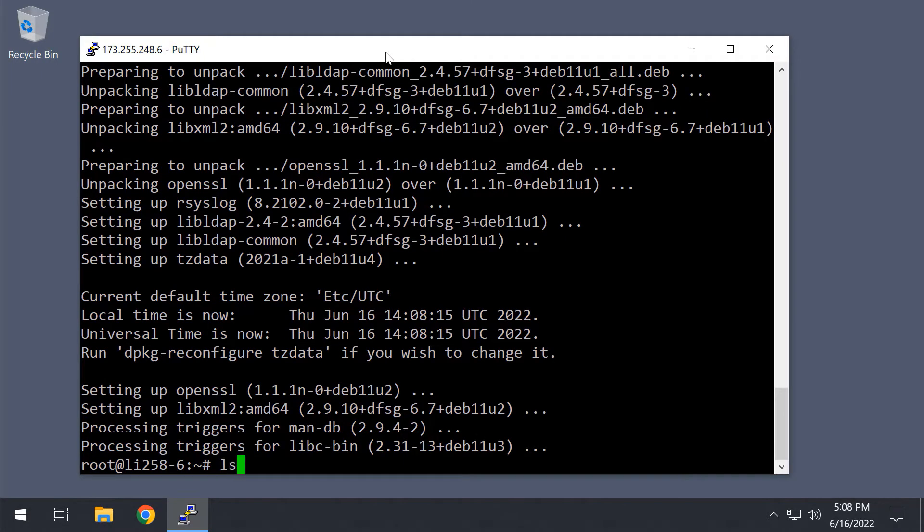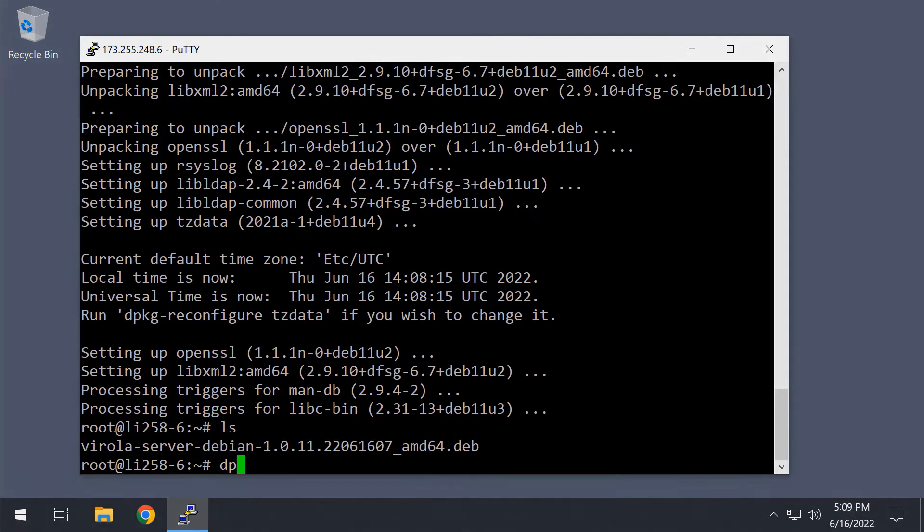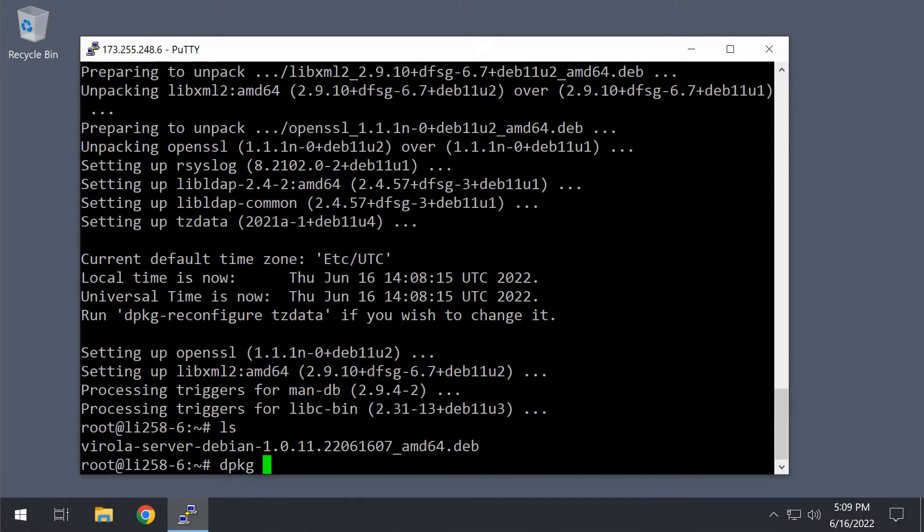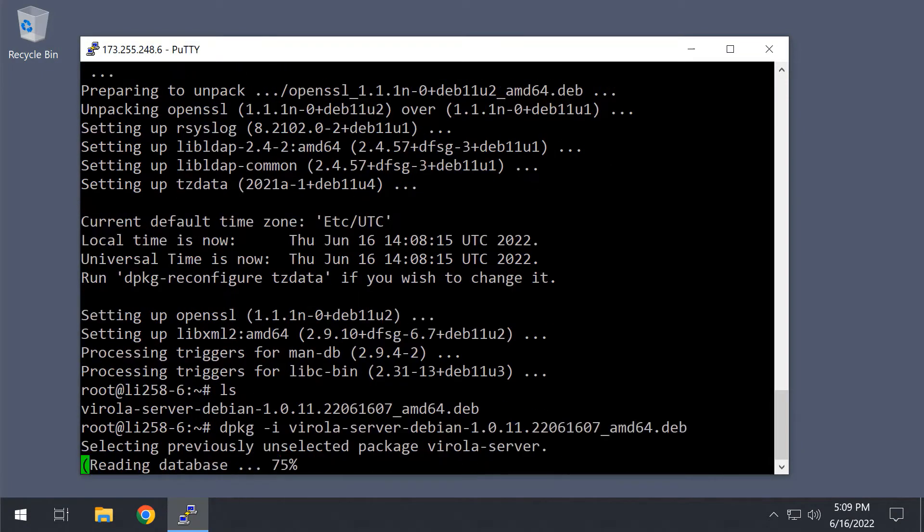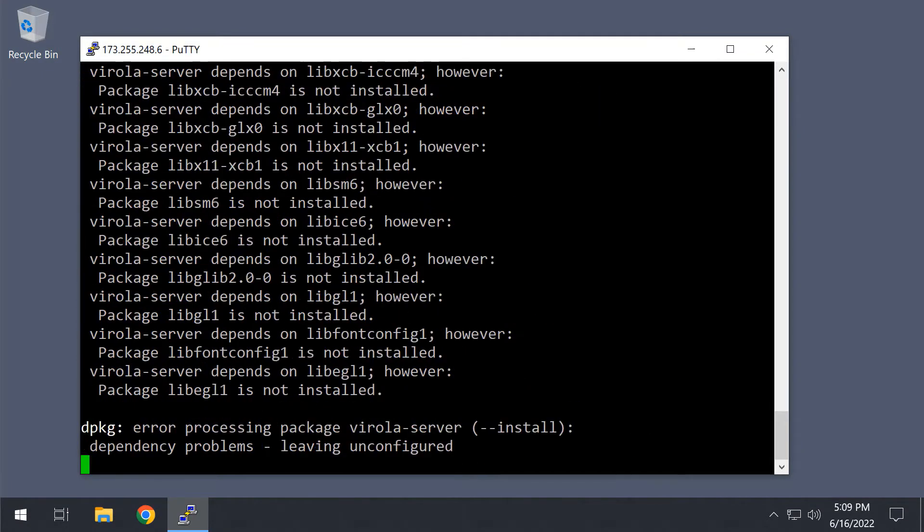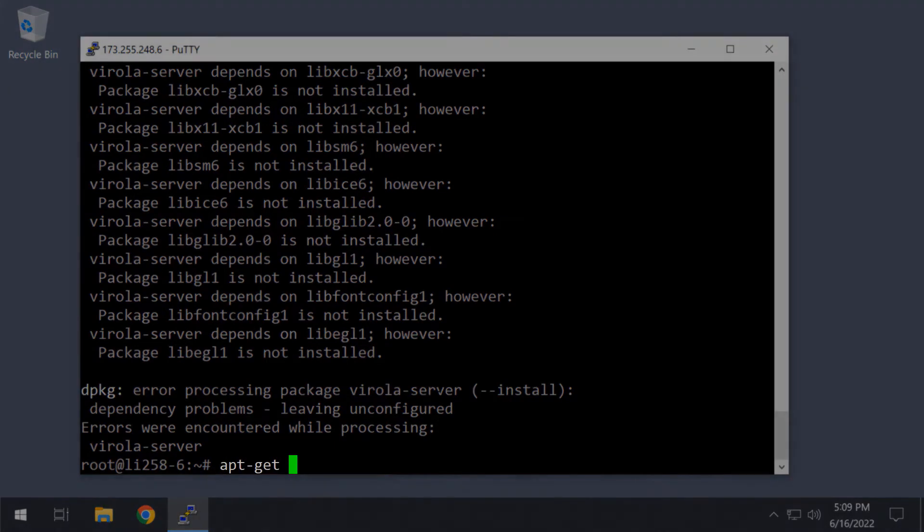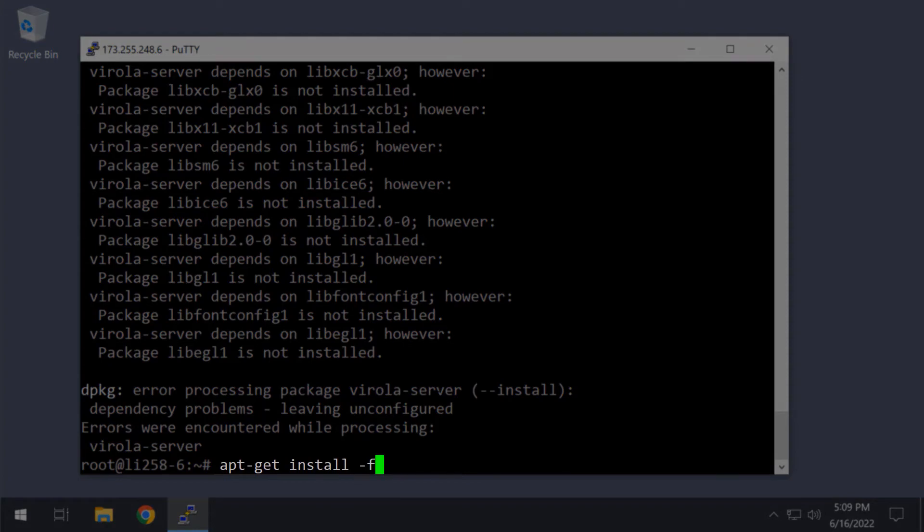Now, we can install the Virola server using the dpkg command. So, we have some unresolved dependencies which is quite common in Linux and can be fixed using the apt-get install-f command.